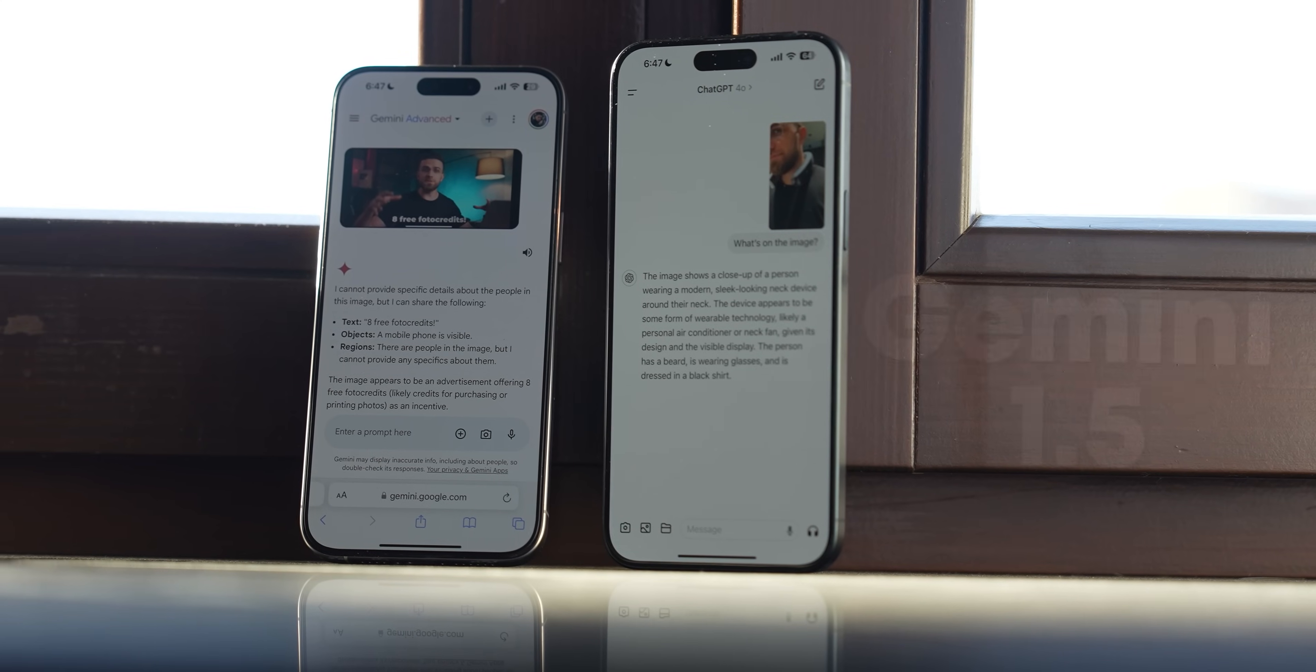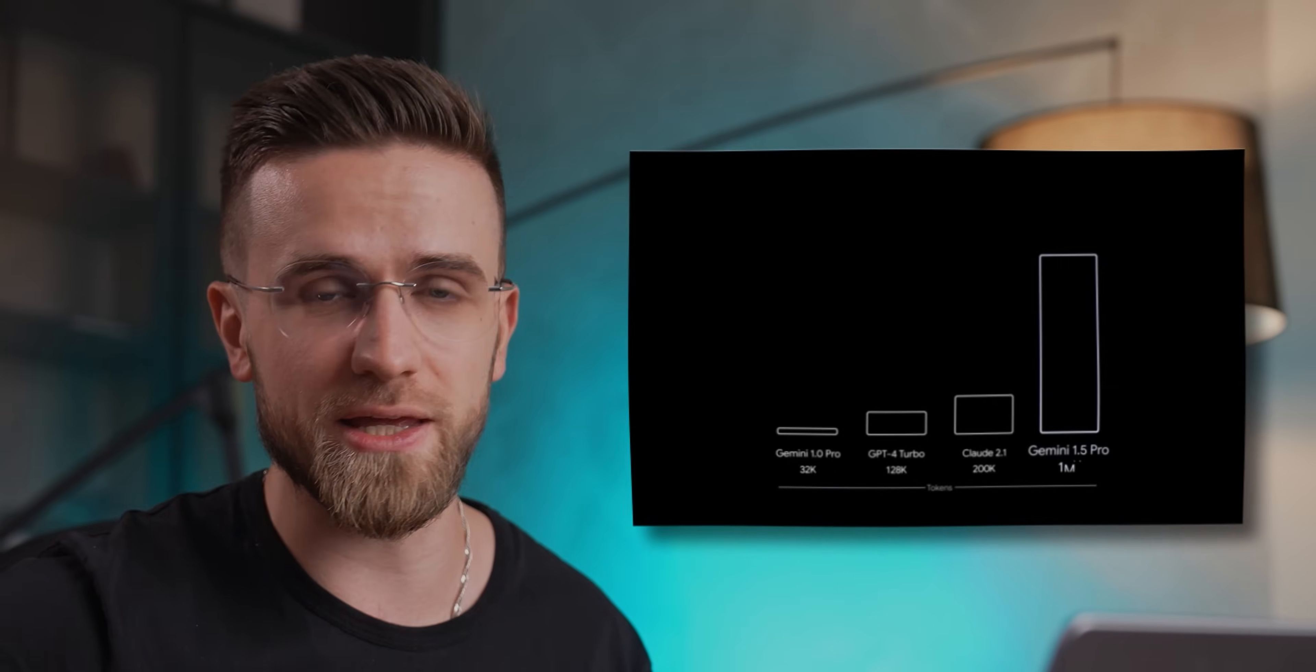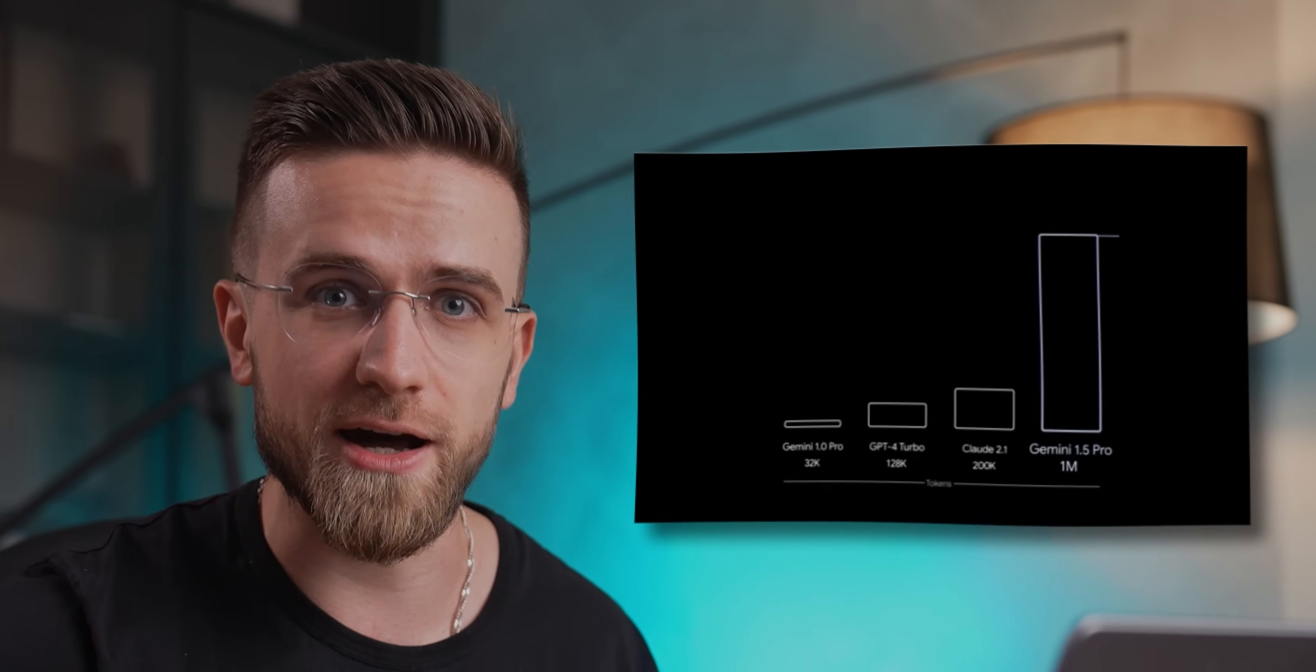The GPT-4o and Gemini Pro 1.5. On paper, Gemini 1.5 Pro beats the crap out of GPT-4o with its 1 million token context window.